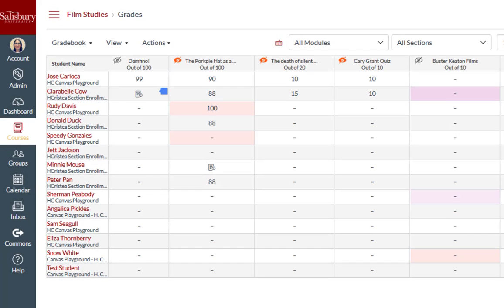In this video tip, we will look at how to post hidden grades so that students can view their scores and feedback.